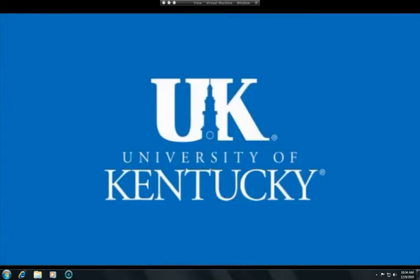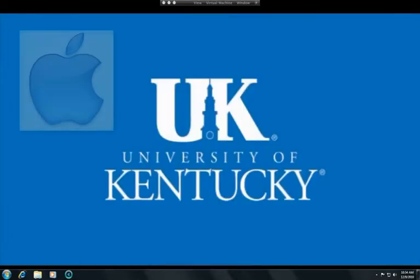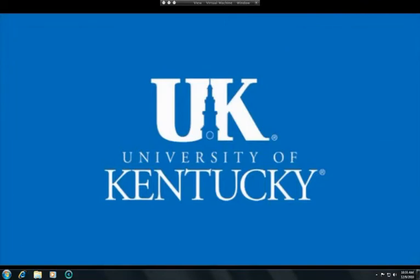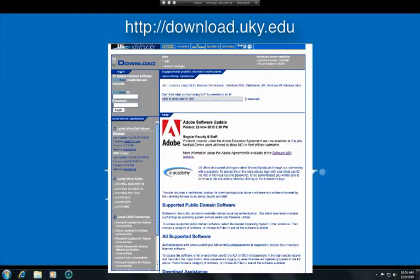Echo 360 Personal Capture works on Macintosh and Windows computers and is easy to download and install. UK faculty, staff, and students will be able to access the software through the UK Downloads server, located at http://download.uky.edu.